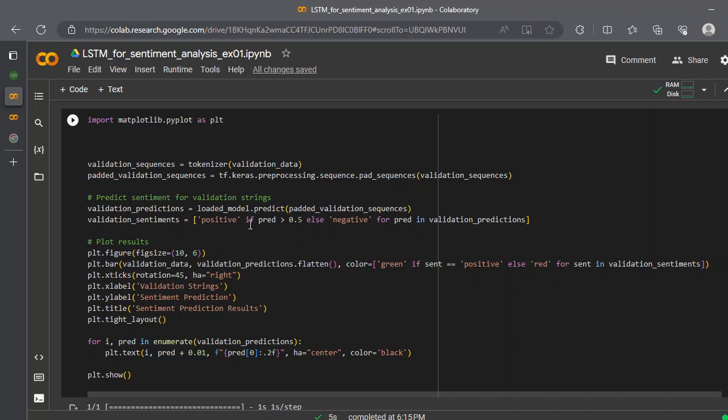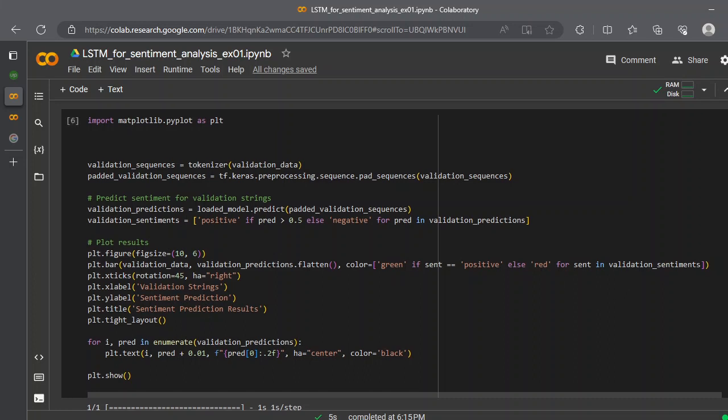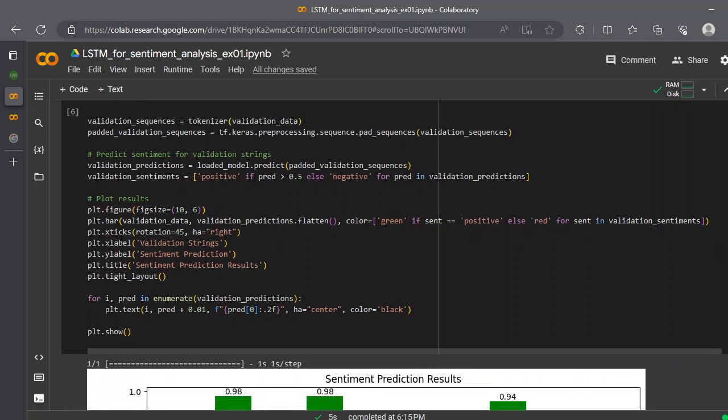You can plot this by a simple matplotlib library. You can create a figure of your desired size and you put the validation data, validation_prediction.flatten model, and the color. If the sentiment is positive, you put a green color, otherwise red. That's how you can put the colors on the bar graph. We create a bar graph and put some labelings to it, and we create an enumeration.